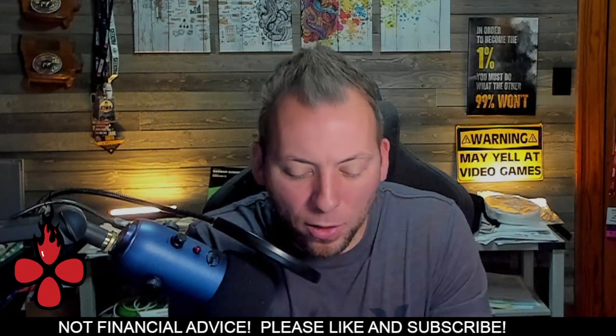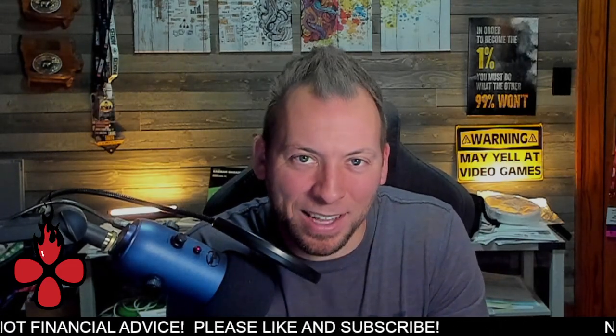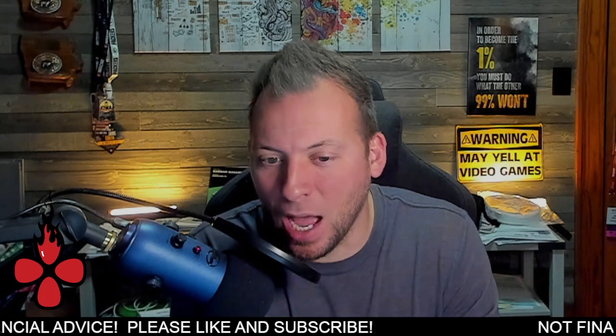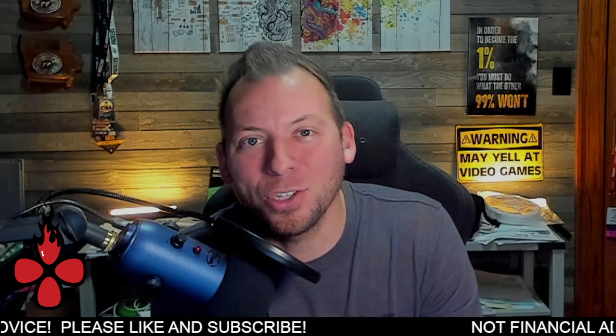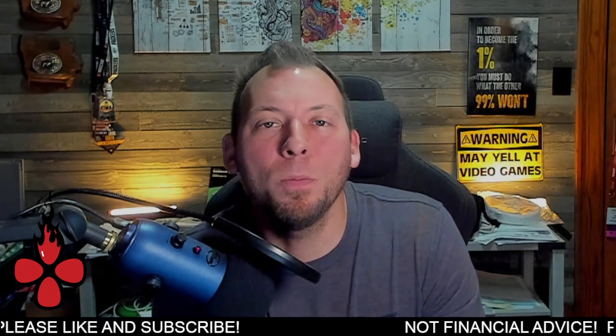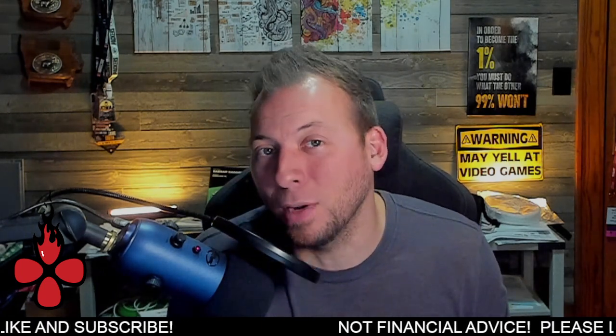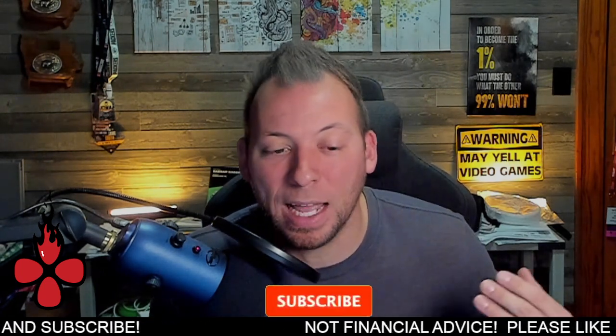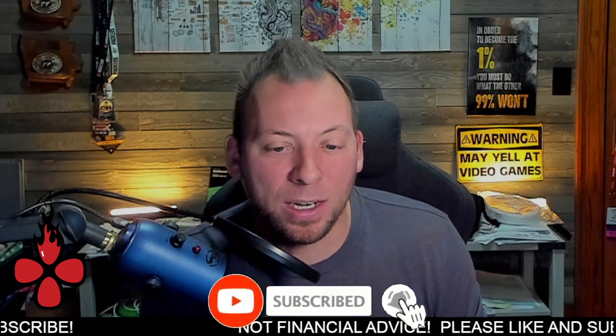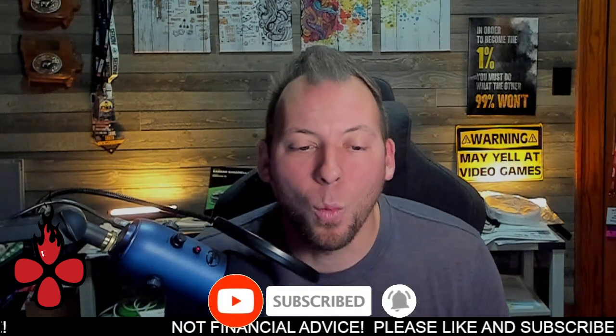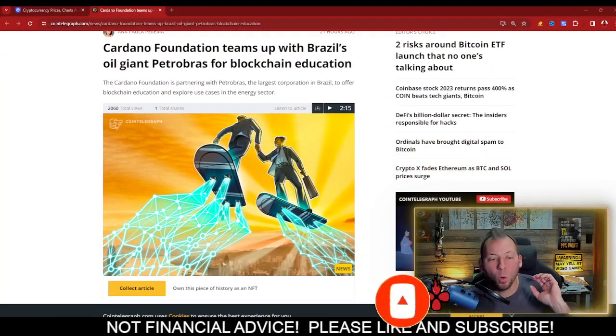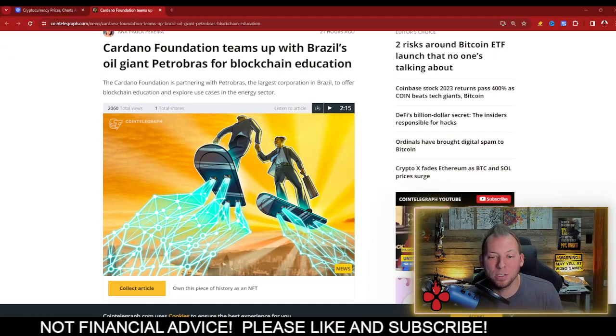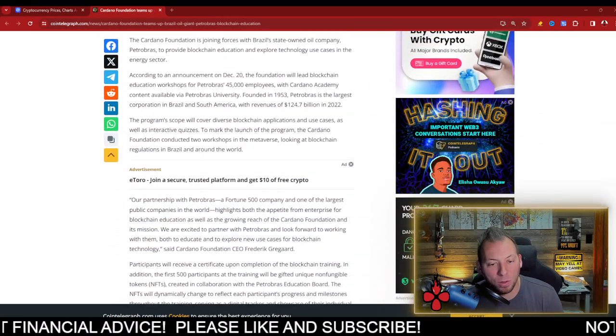Now, Cardano has once again struck oil, but this time quite literally, it has struck oil. This is a new partnership that the Cardano Foundation has announced that is bringing the Cardano blockchain to South America. This is a partnership with oil giant Petrobras for blockchain education and utilization.